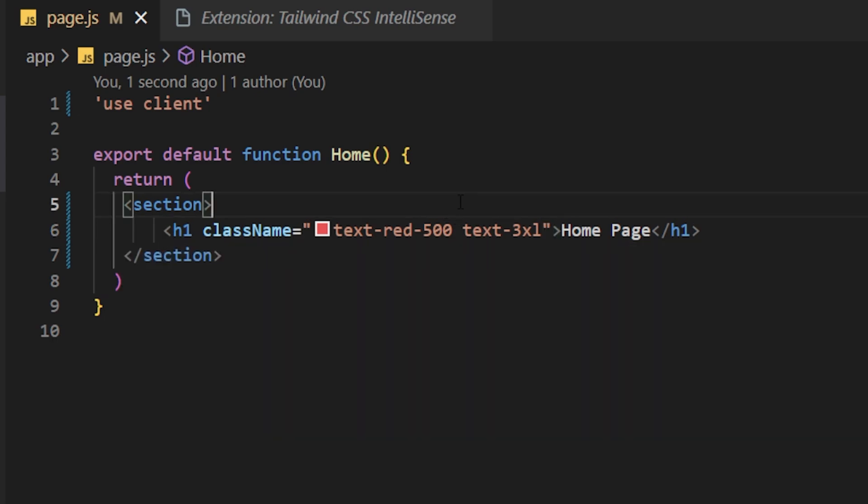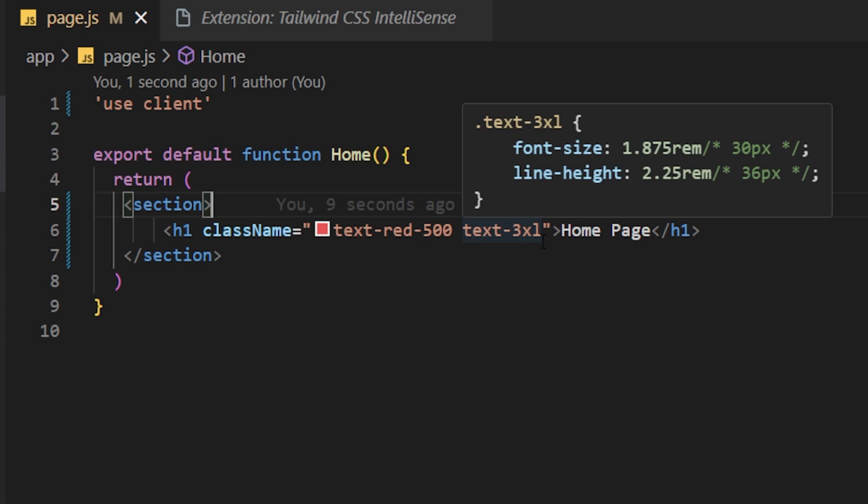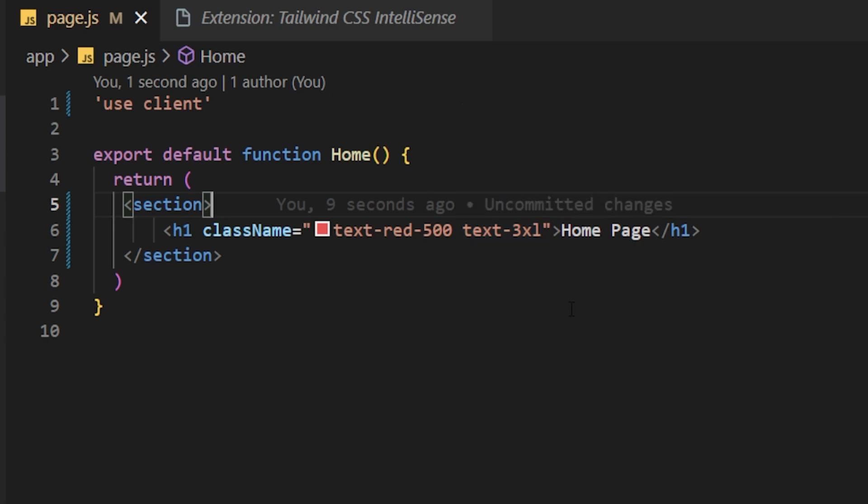So that is the hover preview and then also they have the autocomplete preview and the linting preview. So this is the first recommendation if you even start coding Tailwind CSS, highly recommend before you even start using Tailwind.